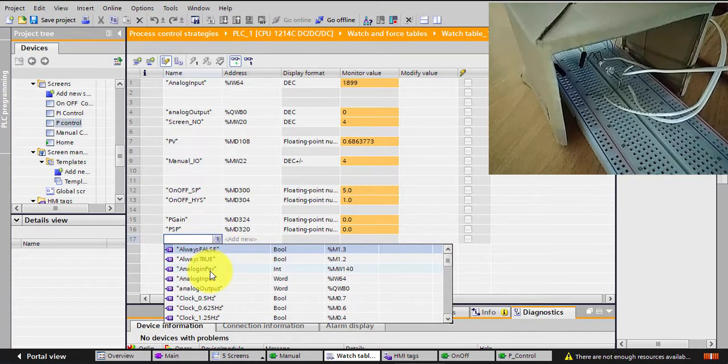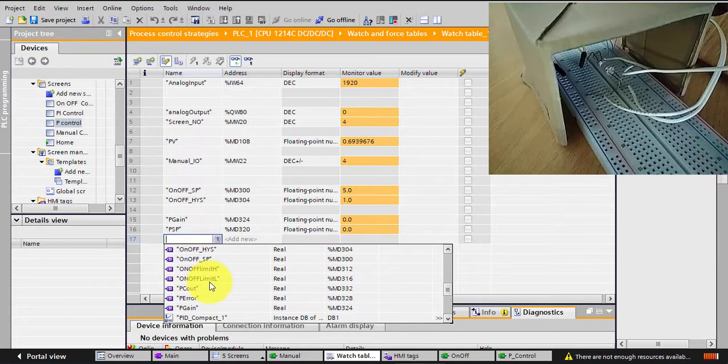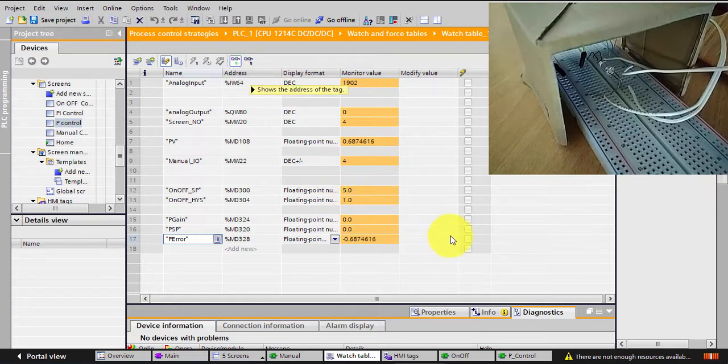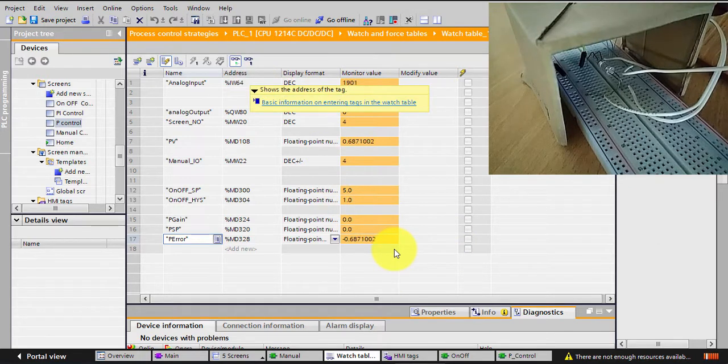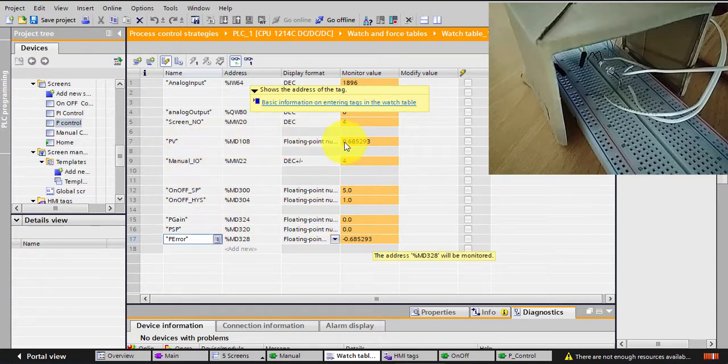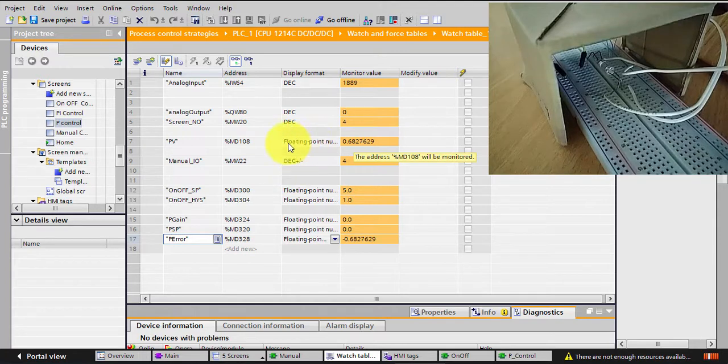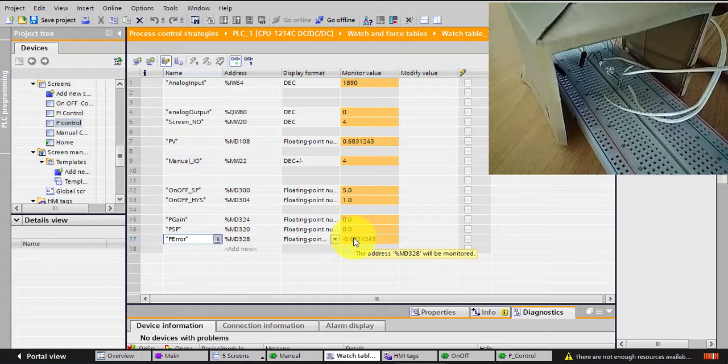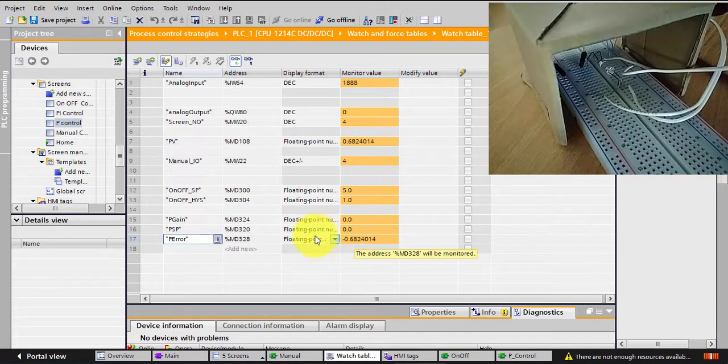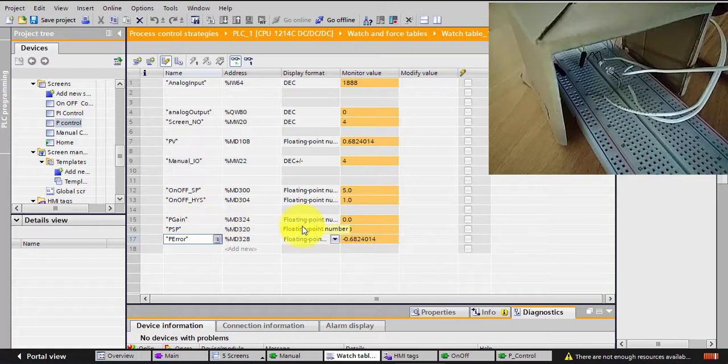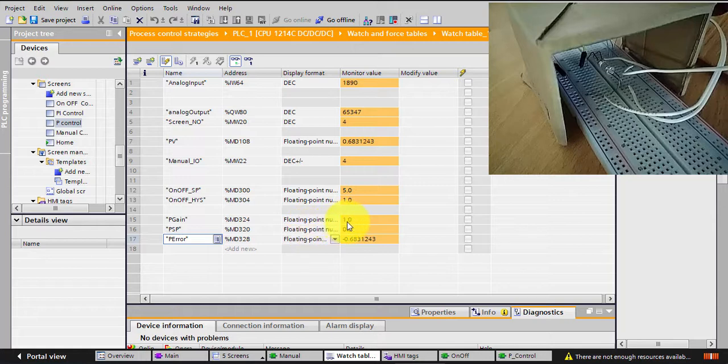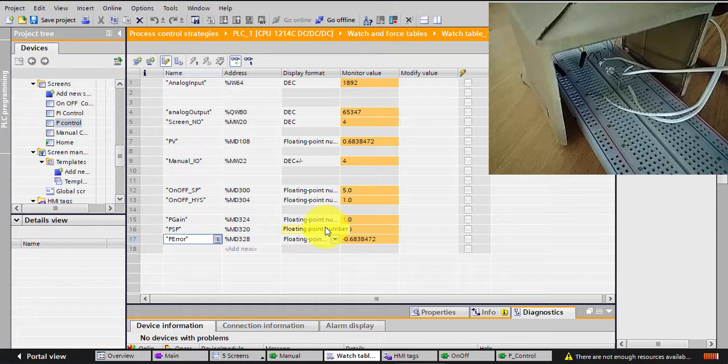Let's see how much is the error now, because we will notice there will always be an error. So there is an error now. My PV now is 0.6, my output, my set point is at zero, that's why I'm having this error. So now I'll put the gain to 1, because if I put it to 0 nothing will happen.